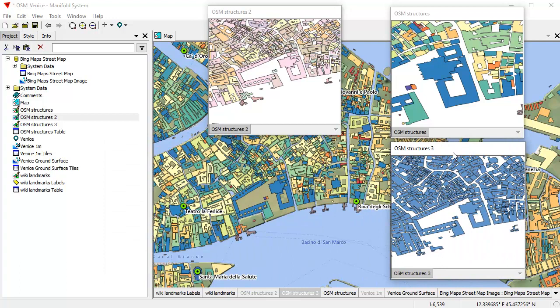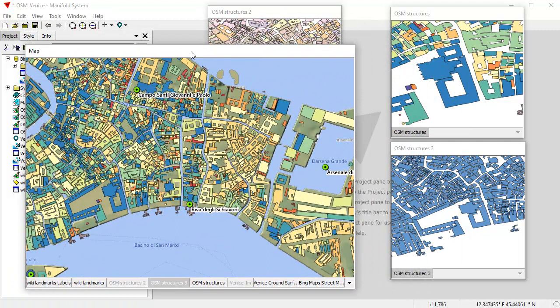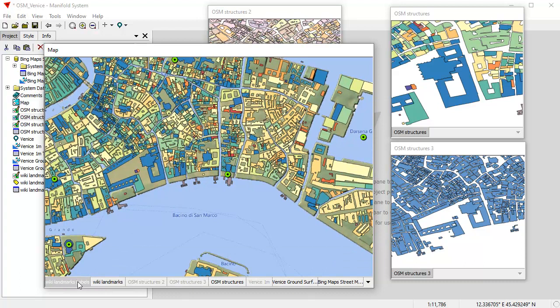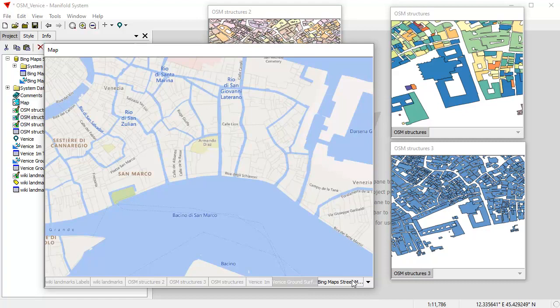A map shows layers with the leftmost layer being the highest. The labels layer is the highest, then wiki landmarks, then OSM structures, then OSM structures three, then OSM structures, then the Venice ground layer, and finally the Bing maps background layer. Let's work a bit with layers to see what you can do. I'm going to simplify the presentation by closing these extra windows, removing the duplicated structures layers from the map, and turning the OSM structures and wiki landmarks layers back on.